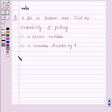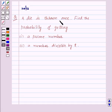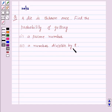Hi and welcome to the session. Today we will discuss the following question: a die is thrown once. Find the probability of getting, first, a prime number, and second, a number divisible by 2.